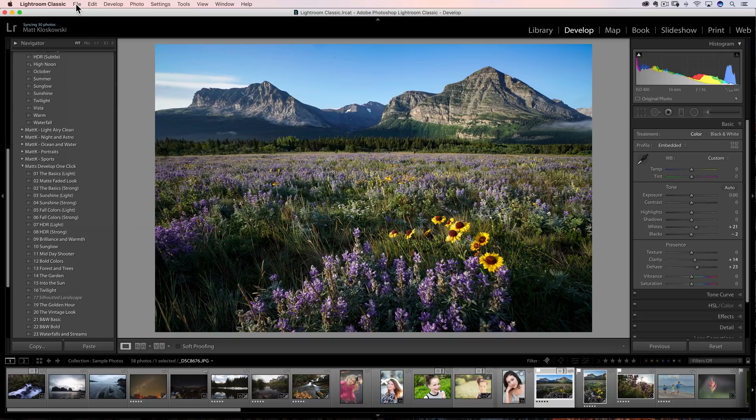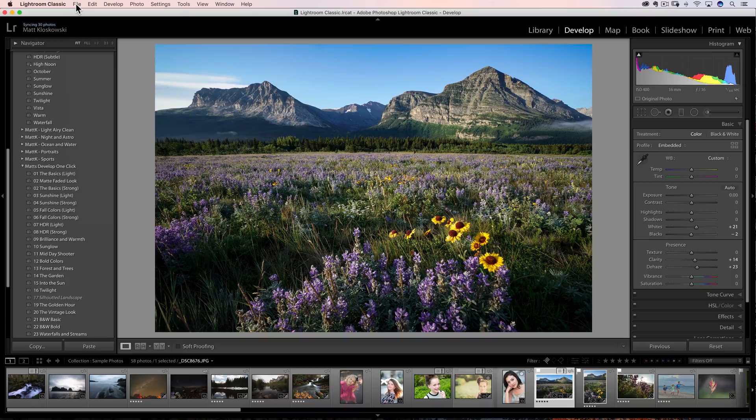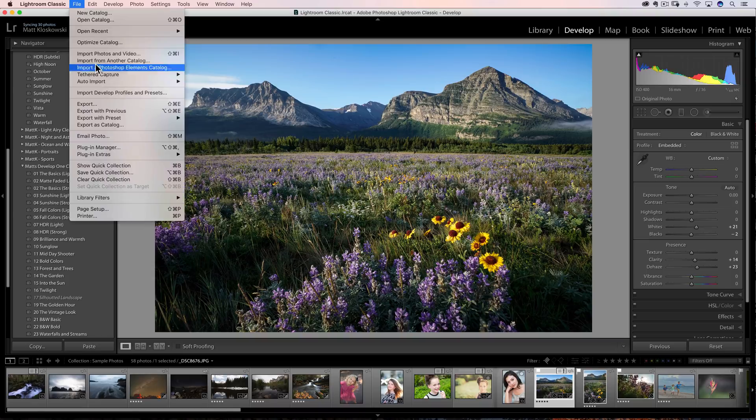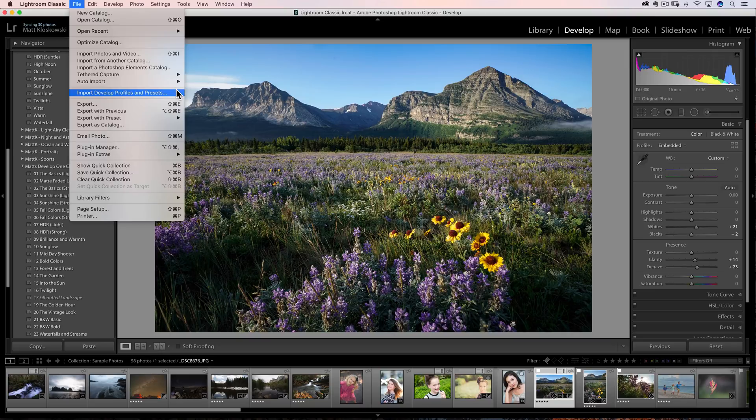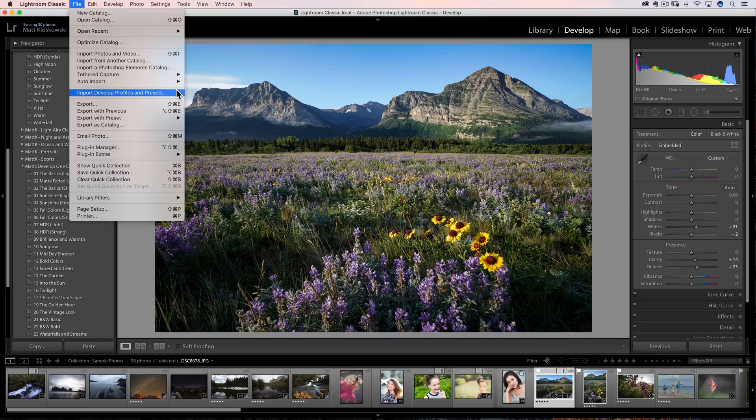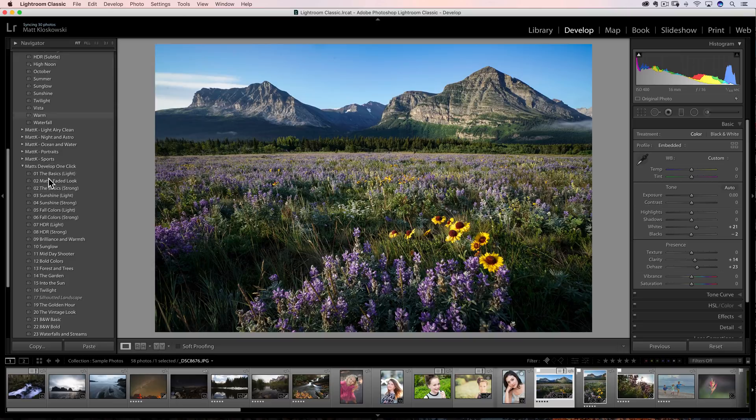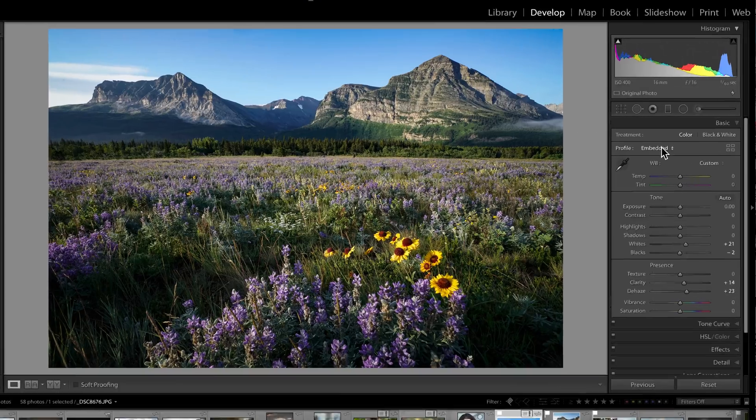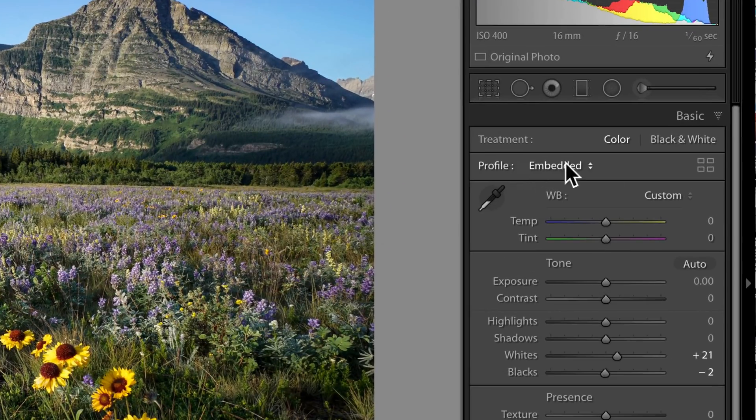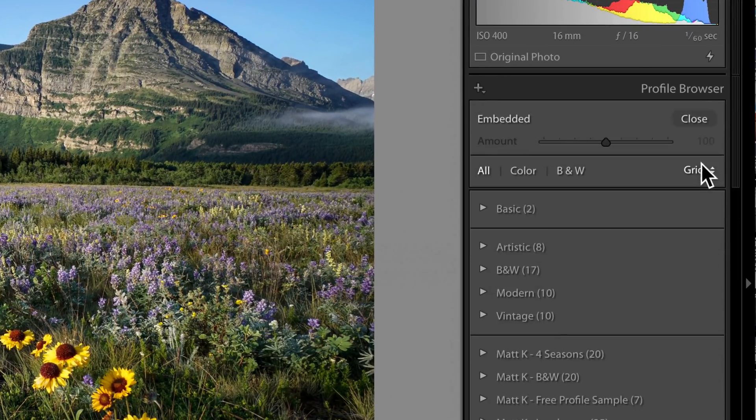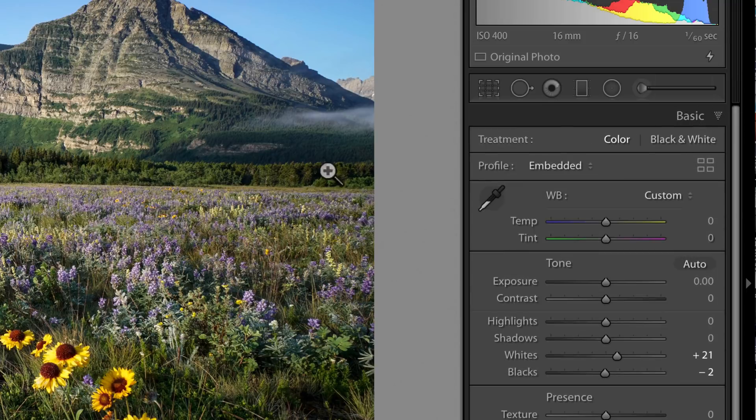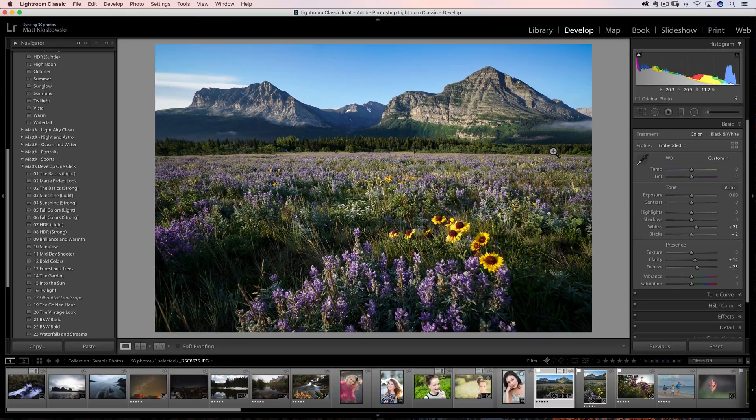And I made profiles when they first came out, and they were such a pain in the neck to help people install because of where they had to go. So, it's very, very simple now. Import, develop, profiles, and presets. You can go there. You can select presets. You can even, if they're zipped up into one file, you can even select that file as a zip and import the entire file at once. And that works, number one, for your develop presets, but also if you're using any of the profiles over here on the right-hand side in the develop module.